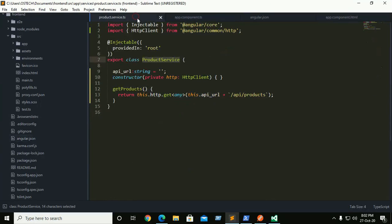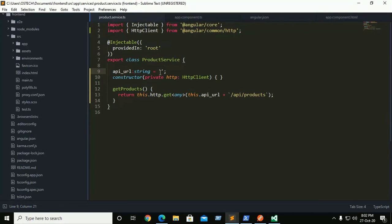Now go to product service and here we need to add the root URL of backend server.